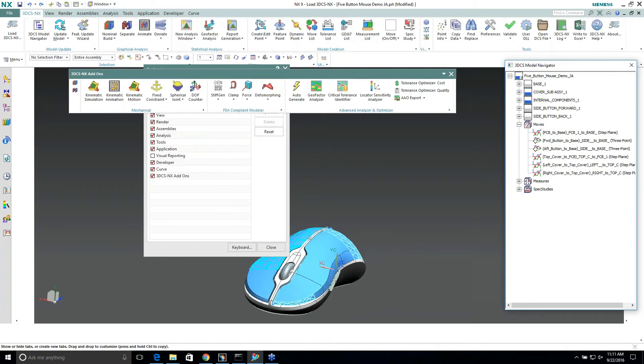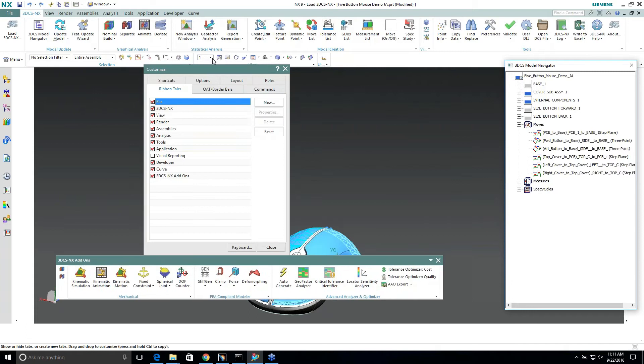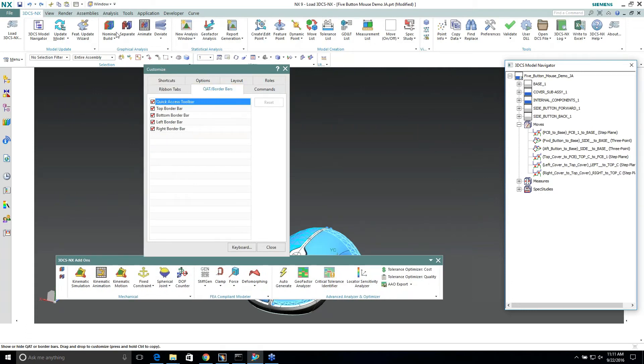Now that I'm in this customized window, it actually lets me customize anything within any of these tabs.